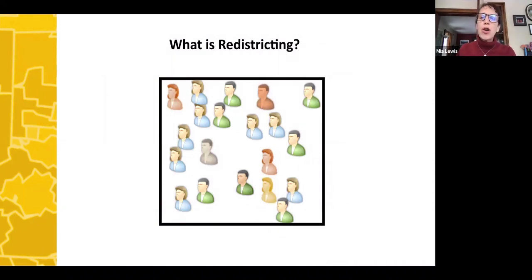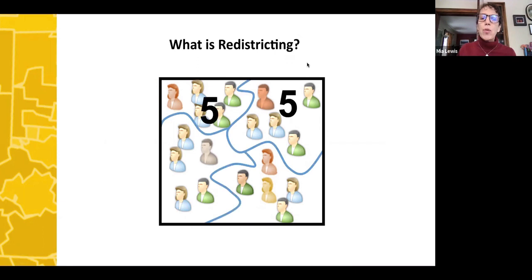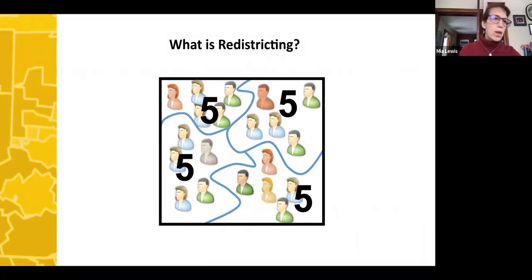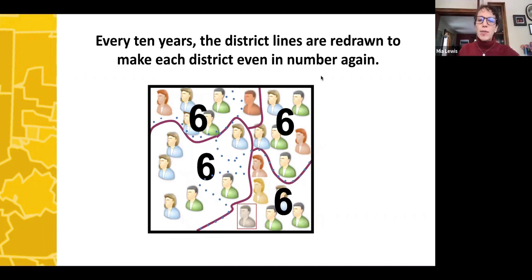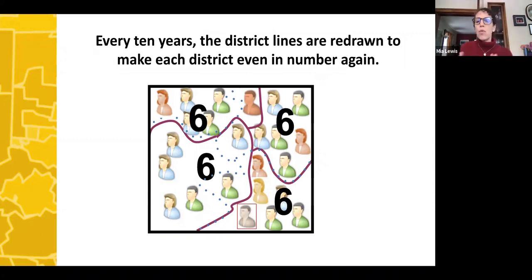Redistricting is basically redrawing lines to make sure that each district has the same number of people. Say we have 20 people and four districts — we want to divide it so we end up with five in each district. But over time, populations shift: some people are born, some die, some move, or there may be economic downturns and people need to move to get jobs somewhere else. You end up with populations becoming unequal, and so every 10 years there's redistricting where we redraw those lines to make the districts equal again.